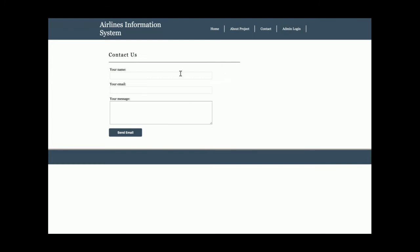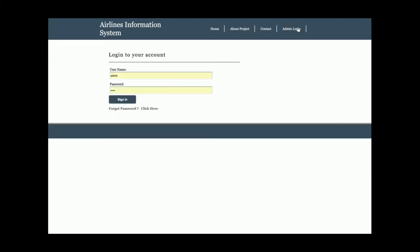This is the Contact Us section, which is a static contact page — the data from this form is not being saved in the database. And this is the Admin Login, which is totally dynamic; the credentials are validated from the database directly.